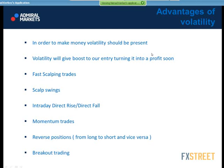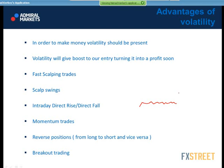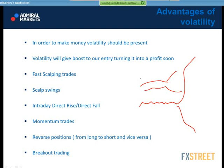Advantages of volatility: in order to make money, volatility should be present. To exploit volatility at its best, we need normal volatility — not high and not low. Volatility will give a boost to our entry, turning it into profit soon. When we receive a volatility boost, the price will either go up or down. You can use Bollinger Bands — when they are converging, there is no volatility or trend; when bands are diverging, that is the start of volatility.